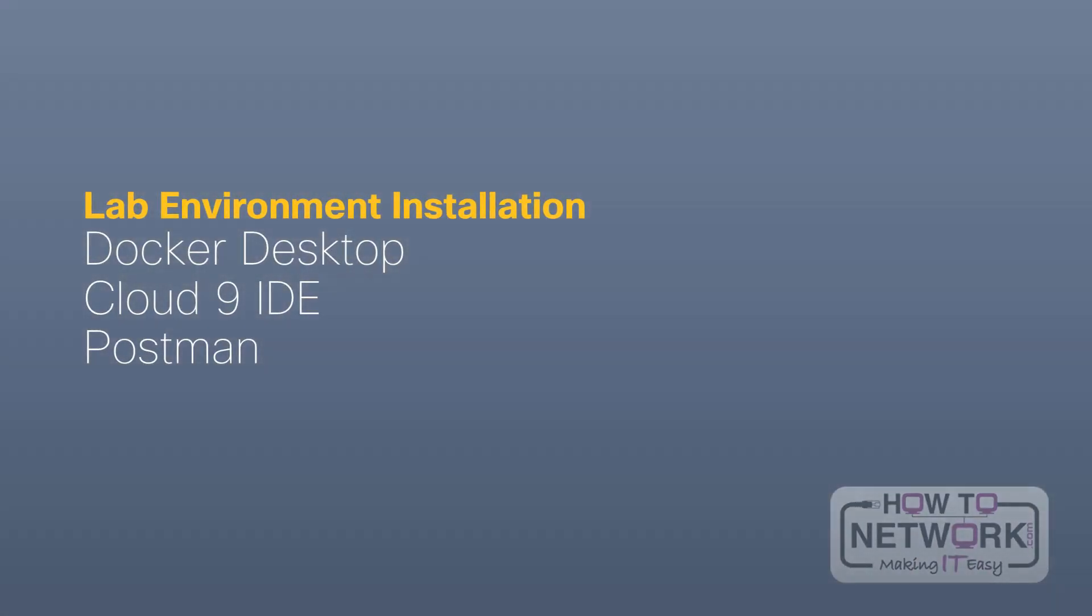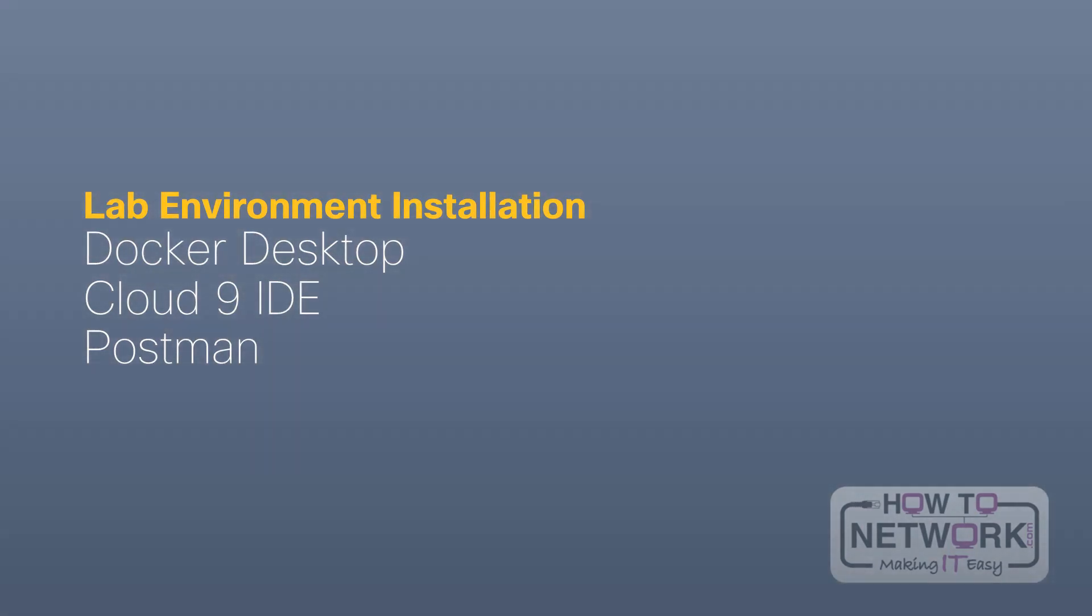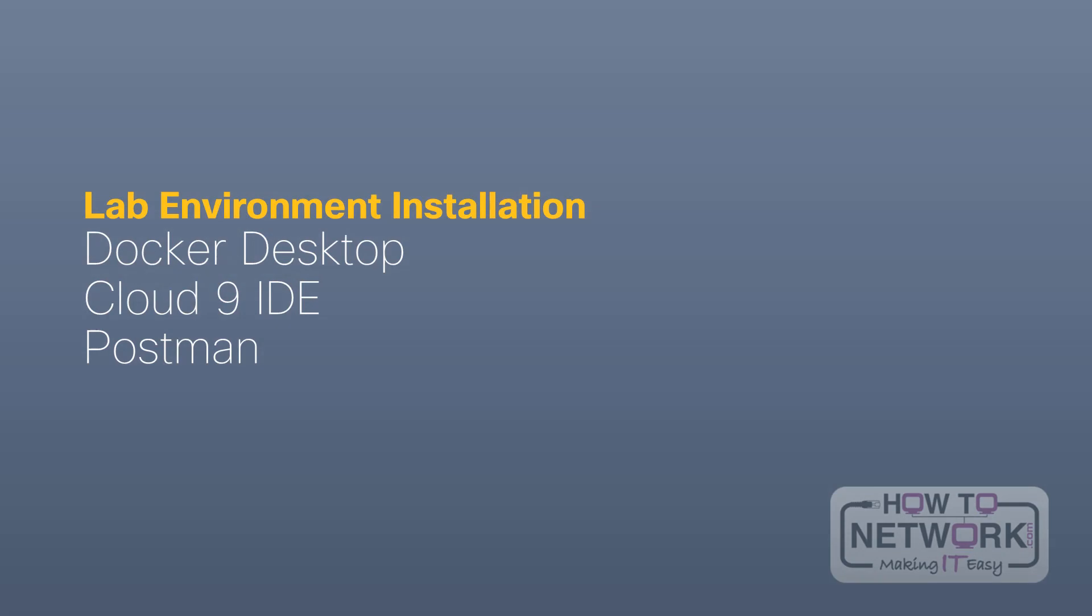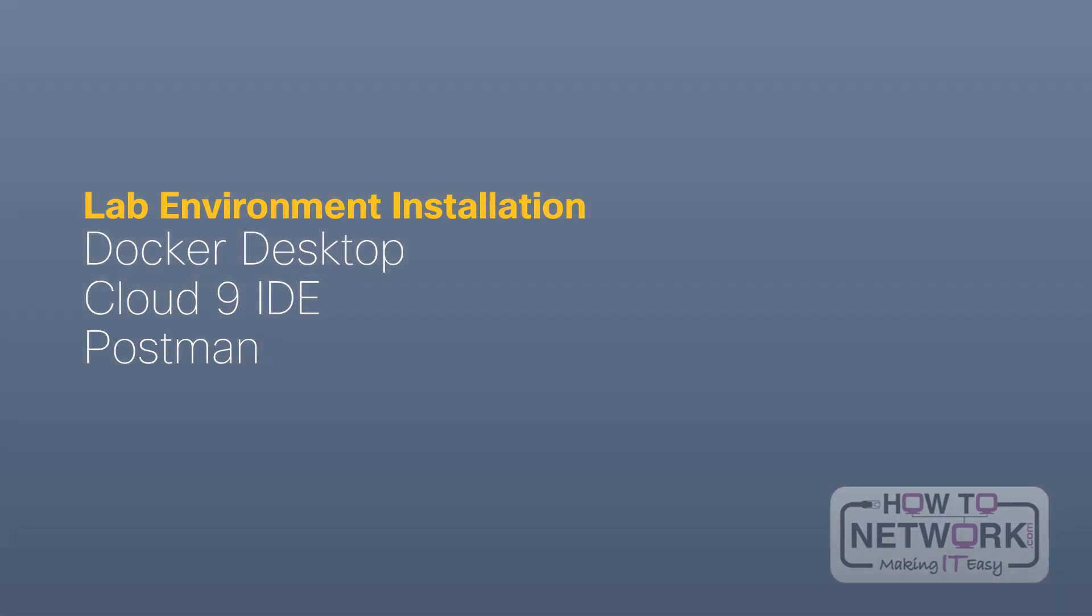Hello, welcome to our Cisco DevNet Associate video series. This video will show you how to set up your DevNet Associate lab environment.